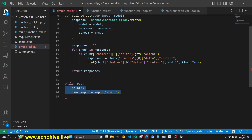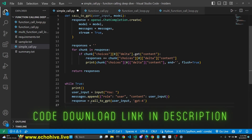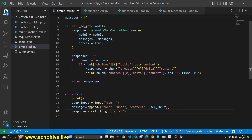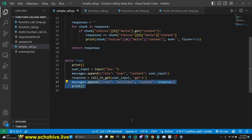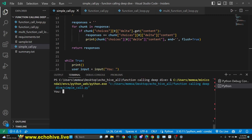Then we create a loop and ask for user input. After asking for user input, we append that as the role user and we append the user input. Then we make the call to GPT. We make our call, and then we append it to the messages — whatever response we get — as the role system. And then we just print to make a new line. So that's pretty much it.